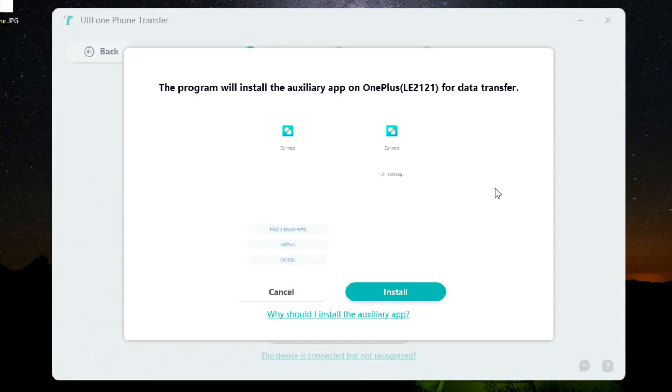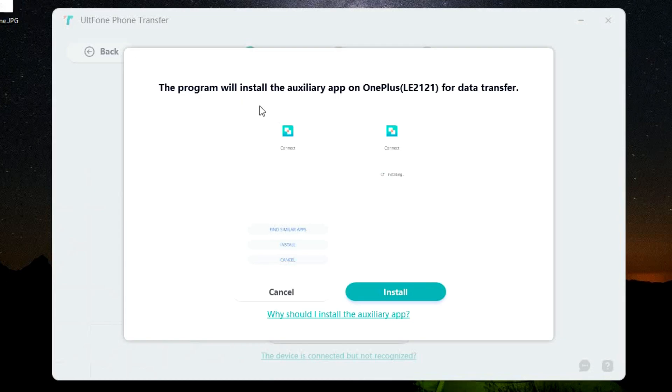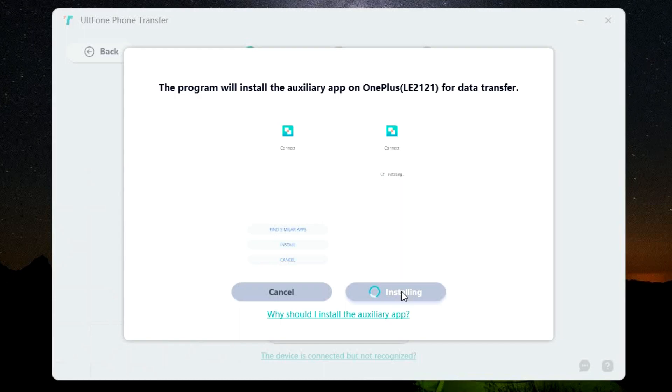So once you are done, this UltFone phone transfer software will install an auxiliary app on your phone called Connect. So enable that app to be installed on your phone and your phone will be ready.